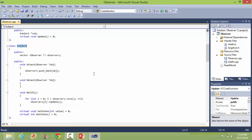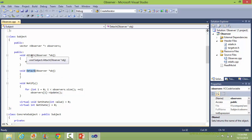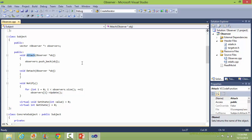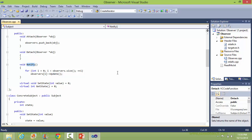This is the class Subject, which has data member observers — a vector of Observer. It has method attach, which takes an observer as parameter and pushes it into the vector of observers. This one is the detach, so attach is for attaching the observer with the subject and detach is for detaching the observer from the subject. This one is the method notify, which traverses the observers vector and calls the update method of all the observers.